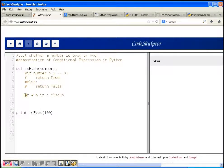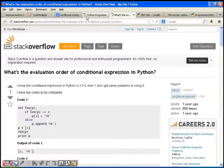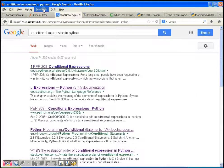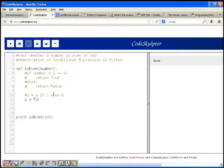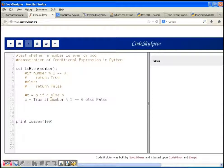Now let's rewrite our code to find out whether a given number is even or odd using this conditional expression. We can write: Z = true if number % 2 == 0 else false. The value of Z is going to be true if this condition is true, meaning if 2 divides the number exactly.